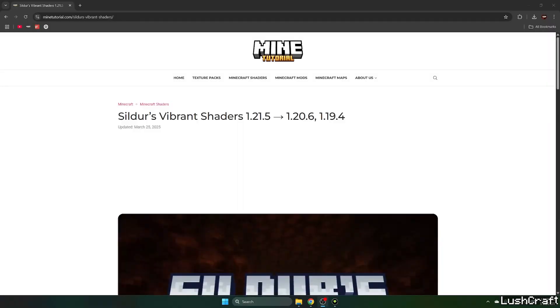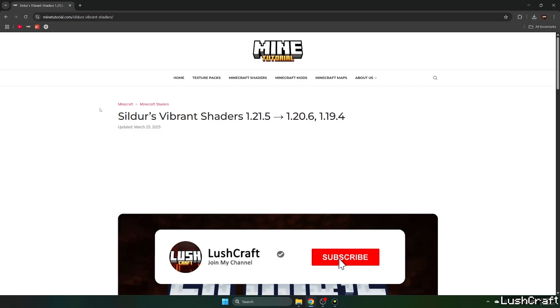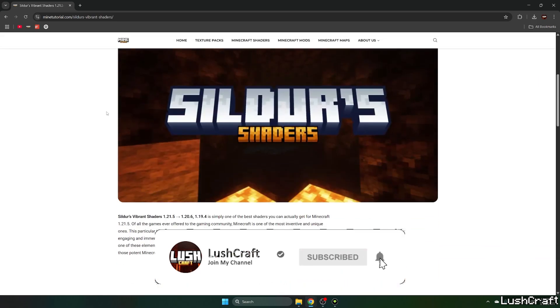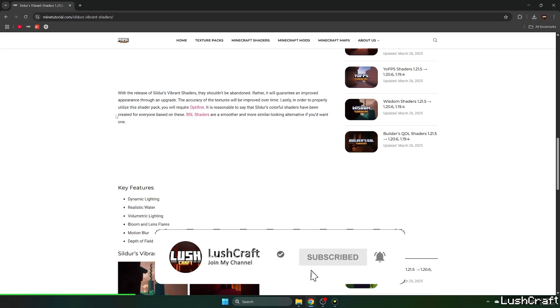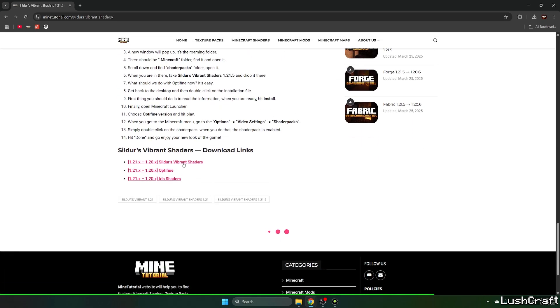Okay, so go to the video description and there's the download link for the Sildurs Vibrant Shaders, so please click on that. It'll take you to the mine tutorial website and once you are in here just scroll down to the download links.